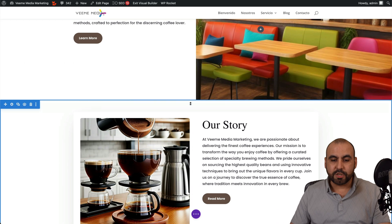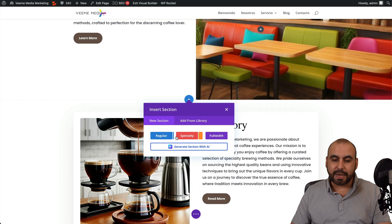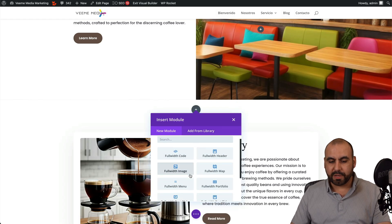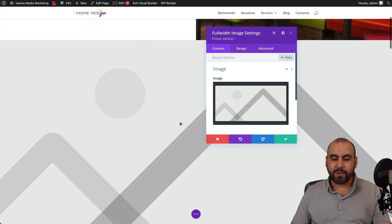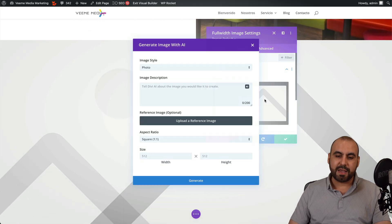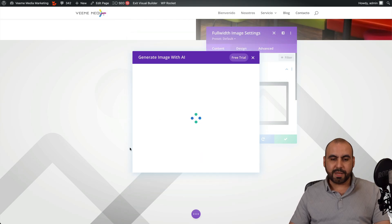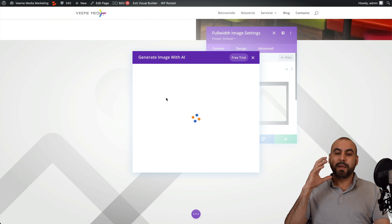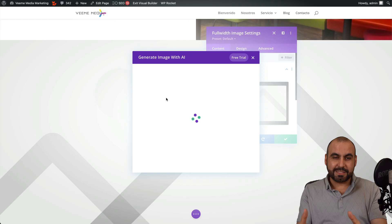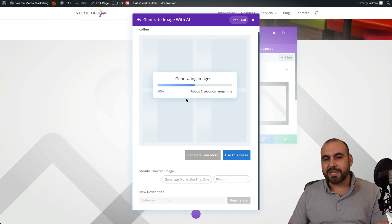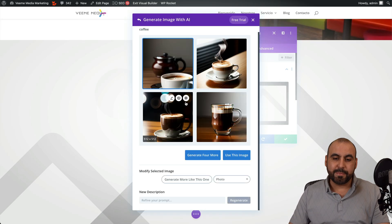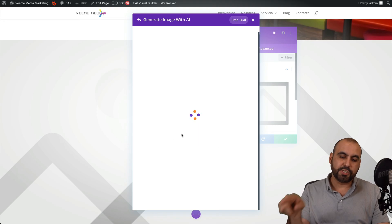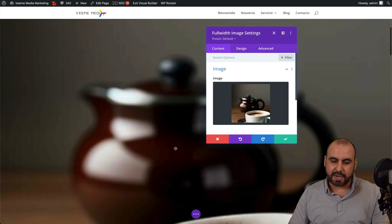You got regular specialty and full width. So I'll add a full width really quickly here and I'll use full width image and we can just go ahead and change the image there or generate it with AI. So I'll just say coffee really quickly for this and I'll just say generate. There's also the reference option for this to generate images. But along with building this with AI, we have AI built into it with the image generations too. So it's not just about the layout, but also the next images that you create. So I'll go ahead and select and use this image and it should be added to this header that we've just created. Here it is.